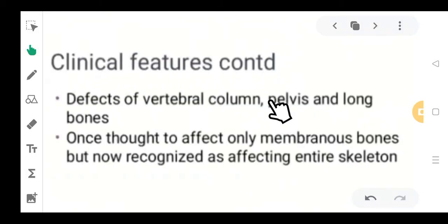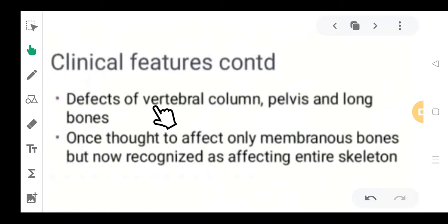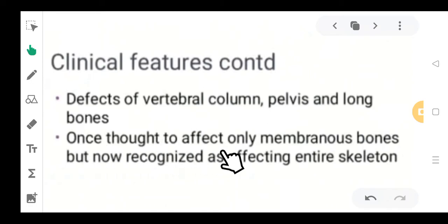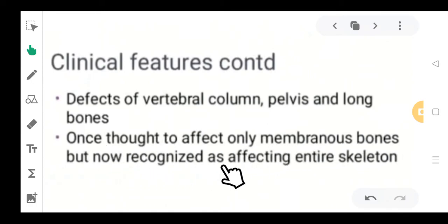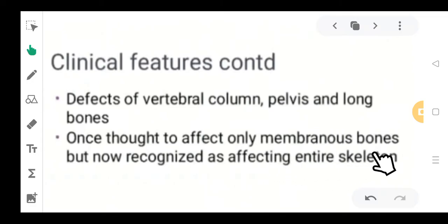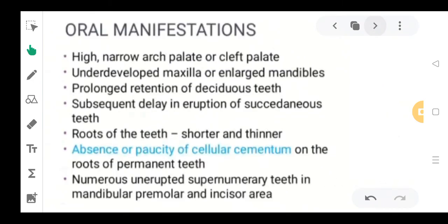Other clinical features include defects in the vertebral column, pelvis, or the long bones of the body. Once thought to affect only the membranous bones, it is now recognized that cleidocranial dysplasia can also involve other parts of the skeleton — the entire skeleton could be affected.